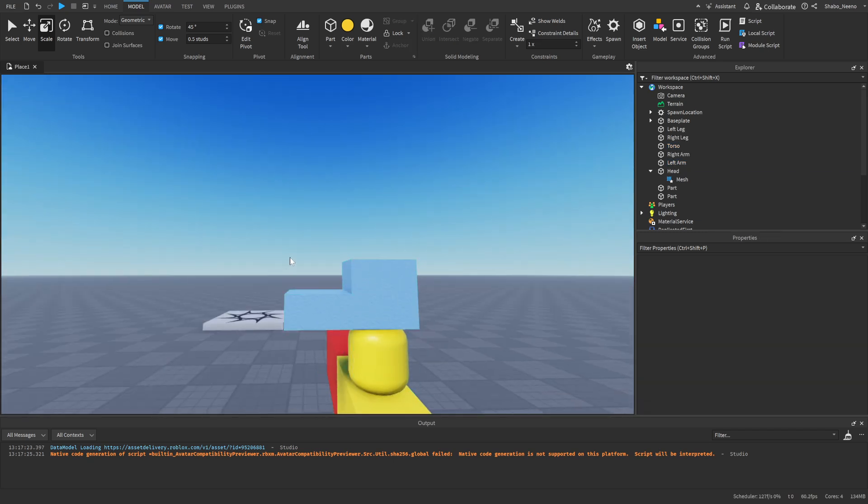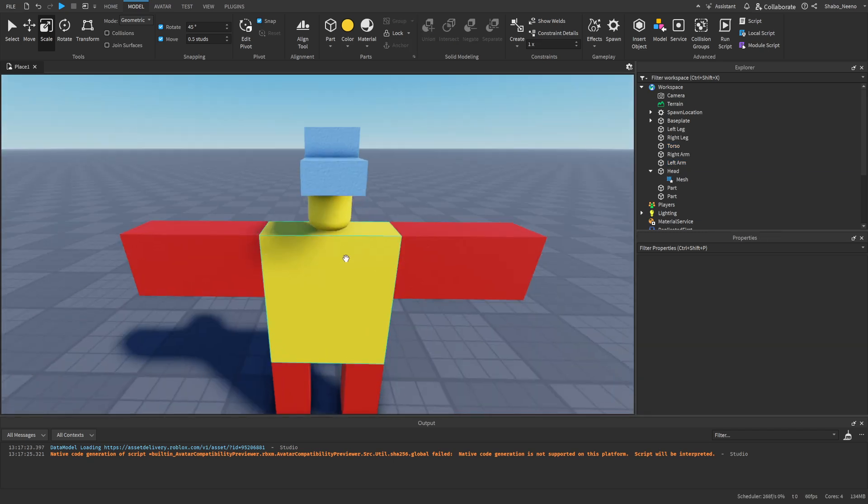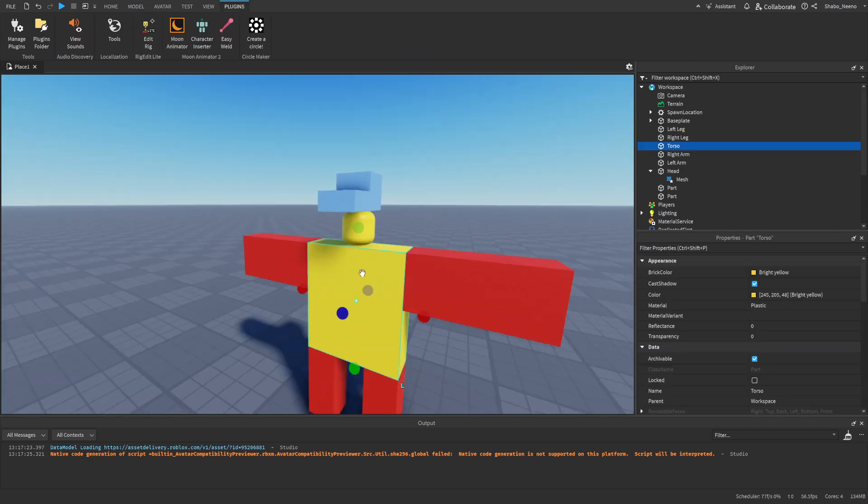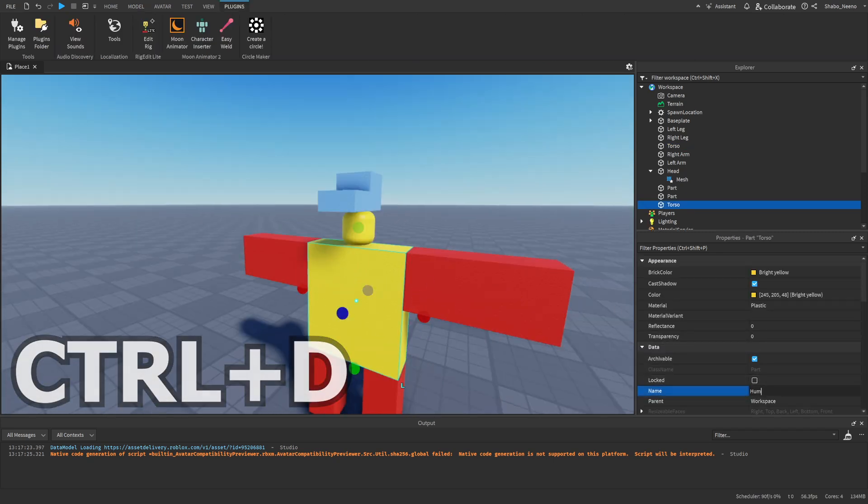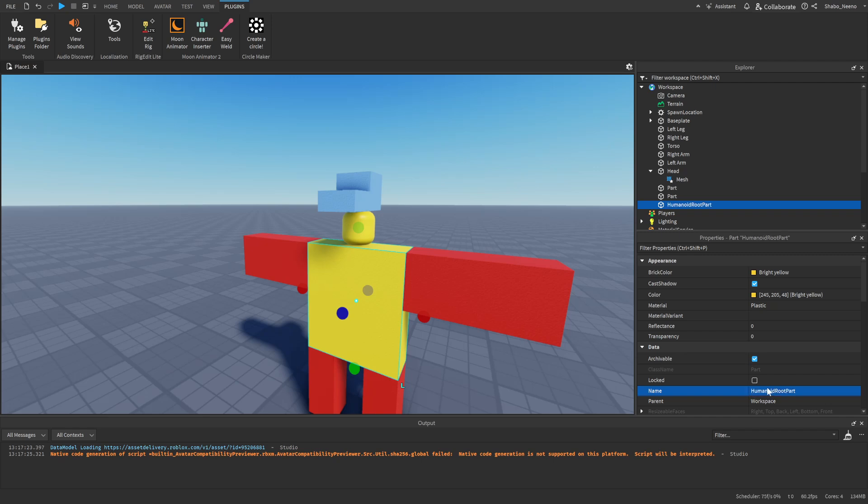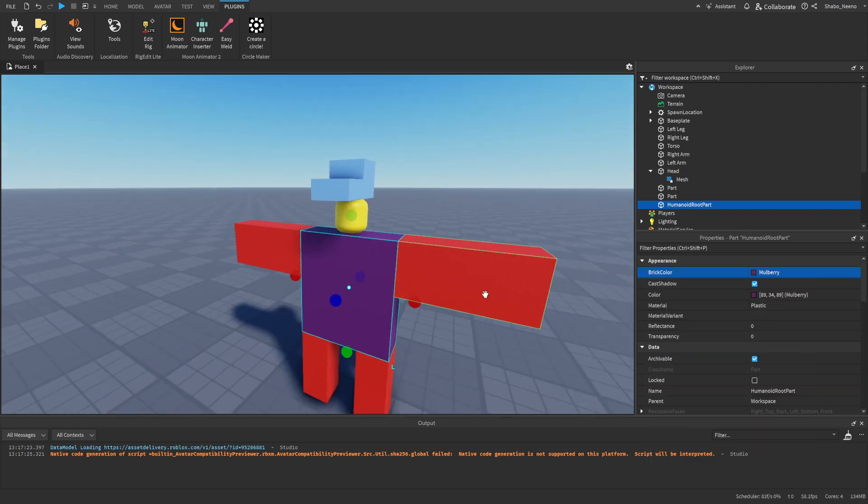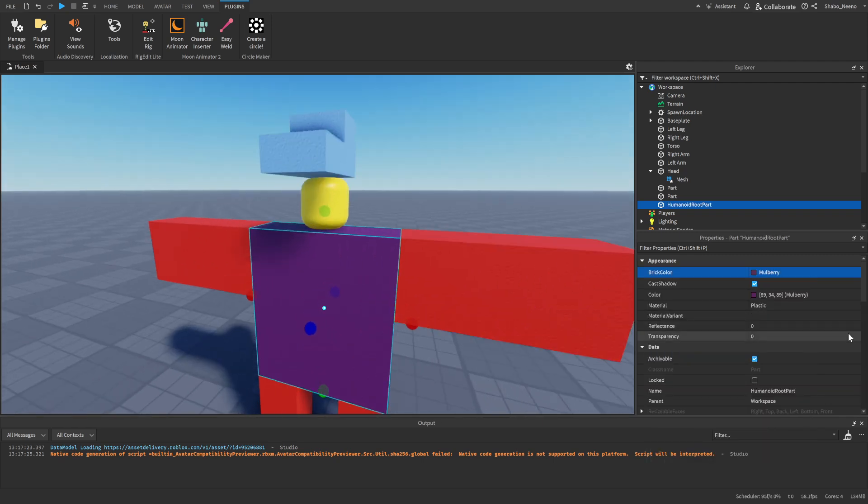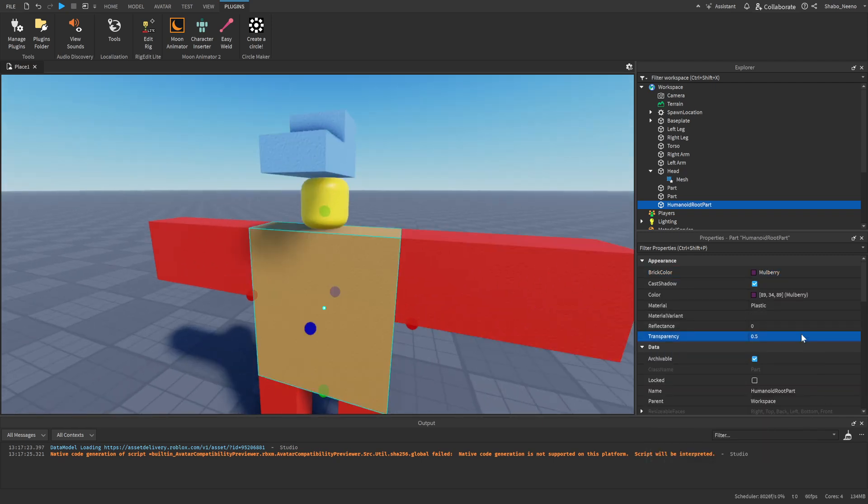But right before we do that, we're going to make a humanoid root part. So you want to duplicate the torso, name it humanoid root part. I'm going to change its color so we can tell the difference and then make it transparent.